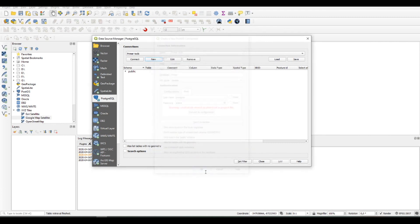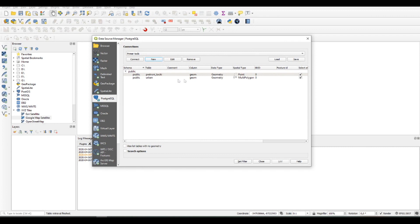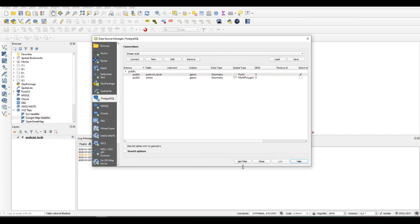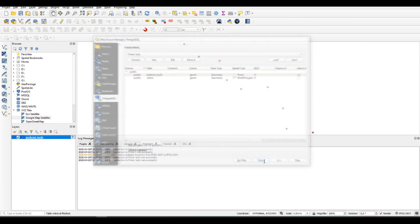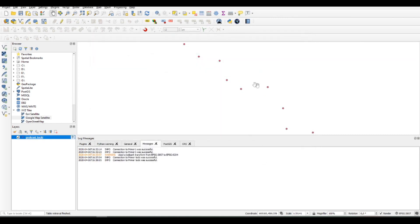Now going into the schema, choosing the first one because the second one is one which I have previously imported. So I'm going to uncheck that and just clicking 'Add' and 'Close'.